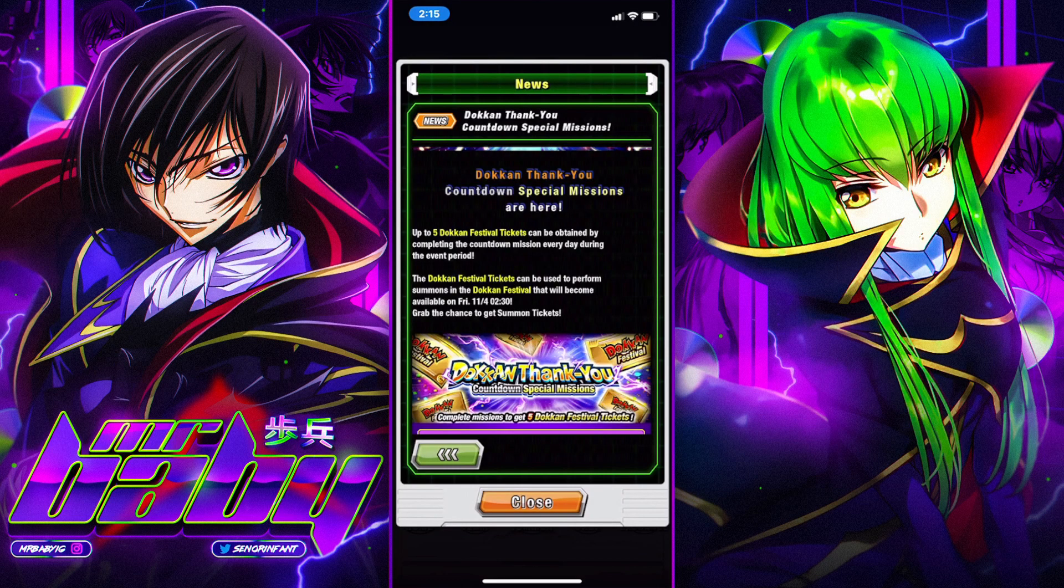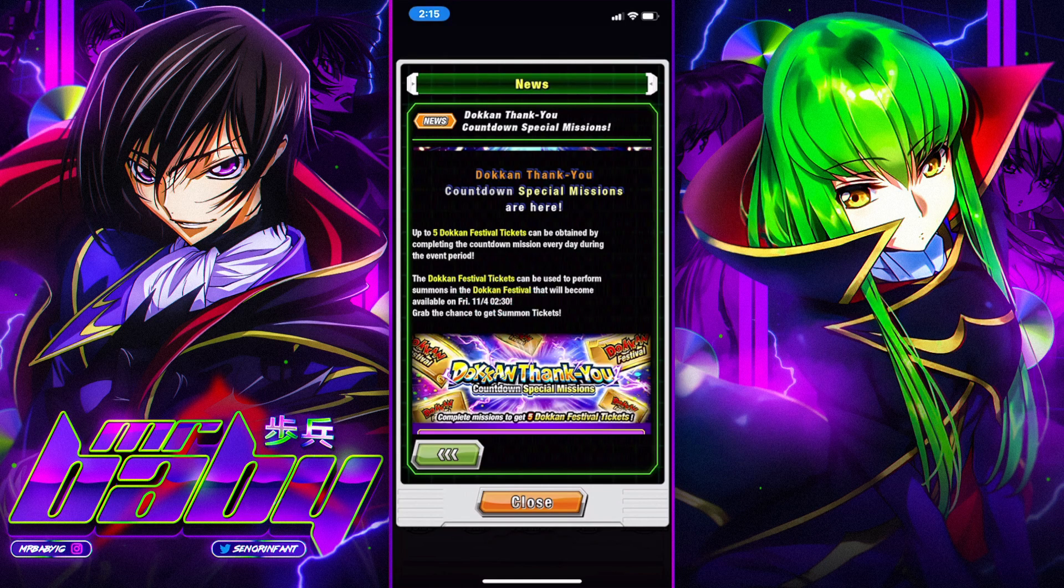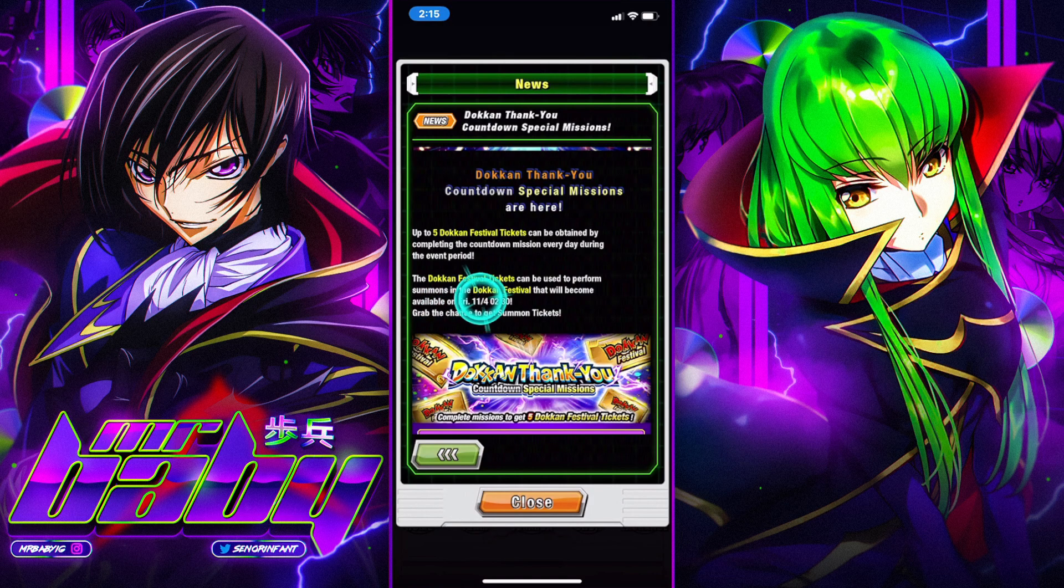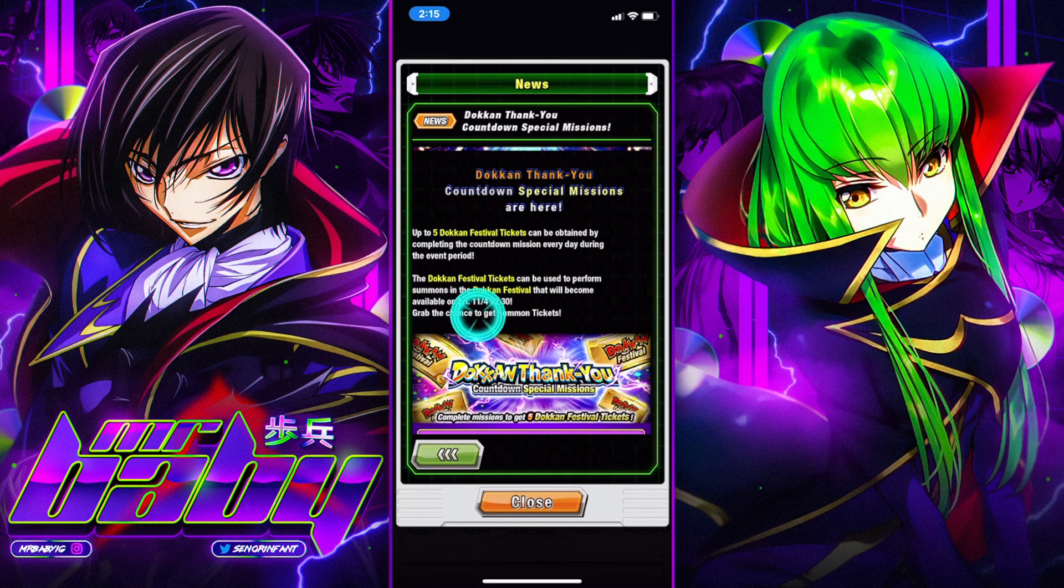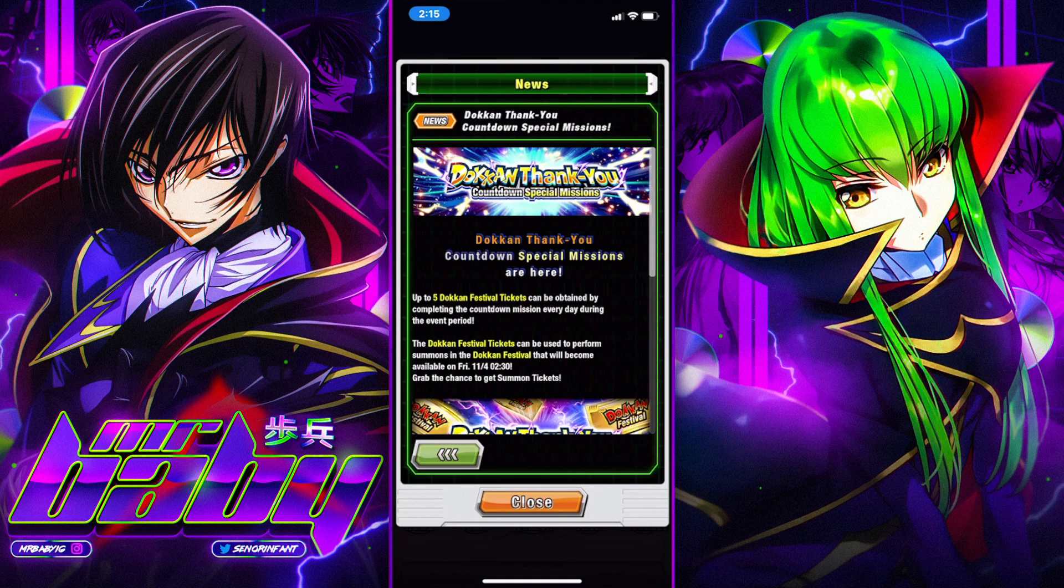But if we go into Dokkan here, we see that it says the Dokkan Festival tickets can be used to perform summons in the Dokkan Festival that will become available on Friday 11-4, which is November 4th in the morning, in the AM hours.